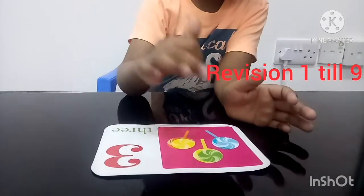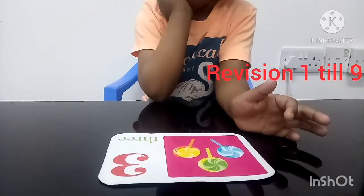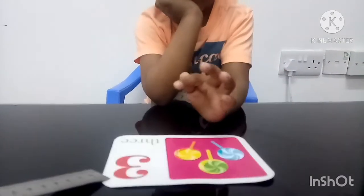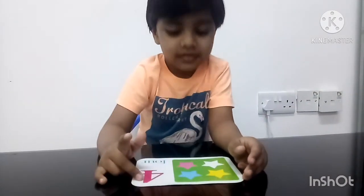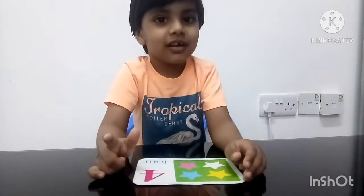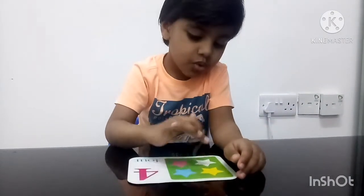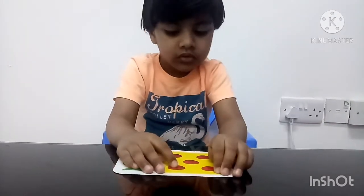How many lollipops are there? Count: one, two, three. Three! And what is this? Three. How many stars, Zayan? Count: one, two, three, four. Good counting, Zayan!